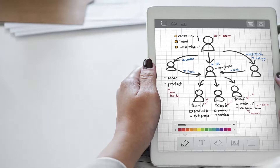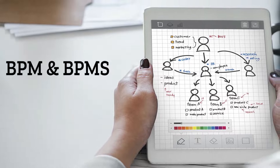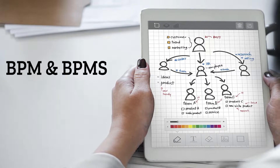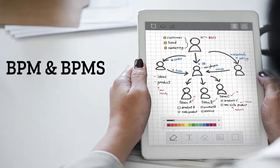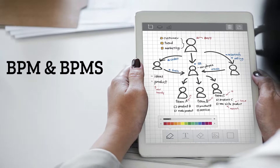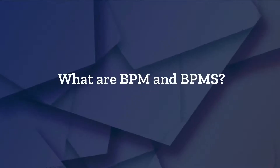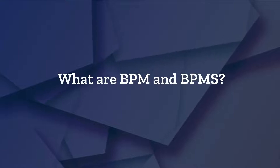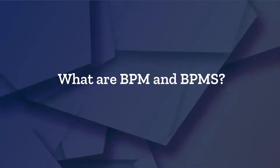This is why many organizations have decided to adopt a Business Process Management — BPM — approach, and thus a Business Process Management System, or BPMS. But what are BPM and BPMS, and what's the difference between these terms?